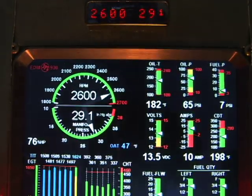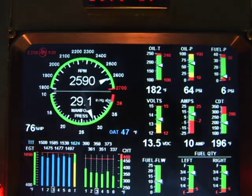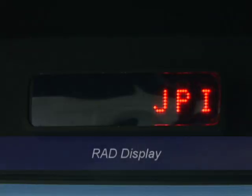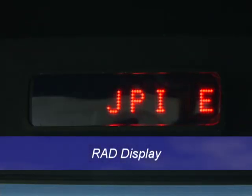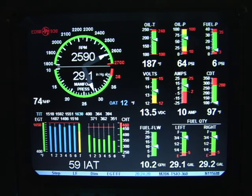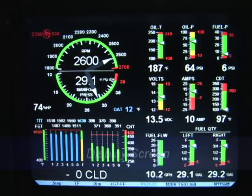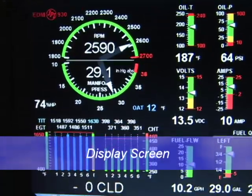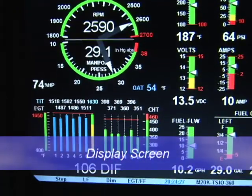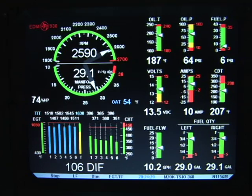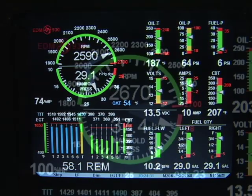The EDM930 displays engine measurements on a liquid crystal display screen and a remote auxiliary display called the RAD, which provides redundancy. The display screen is arranged into three sections: the top left is the RPM and manifold pressure section, the bottom left is the scanner section, and the right side is the bar graph section.